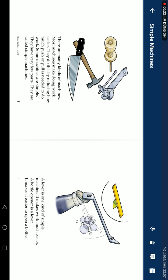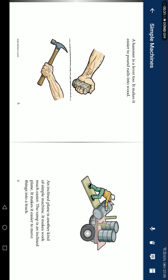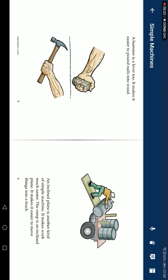A lever is one kind of simple machine. It makes work much easier. A bottle opener is a lever. It makes it easier to open bottles. A hammer is a lever too. It makes it easier to pound nails into wood.